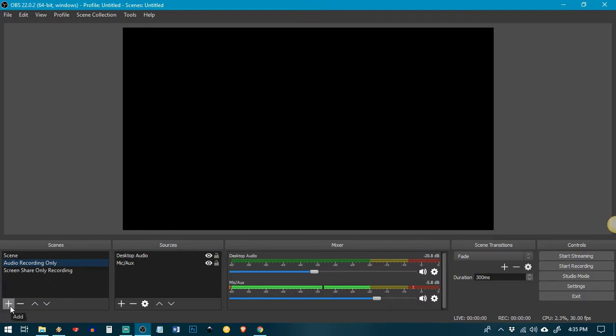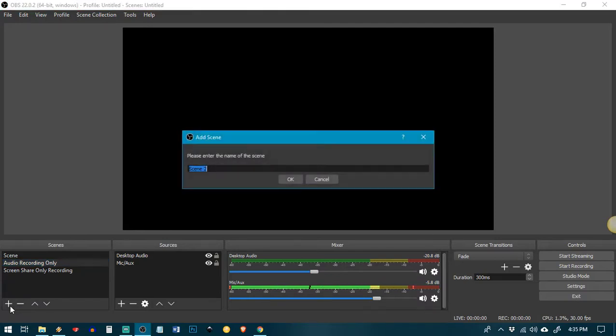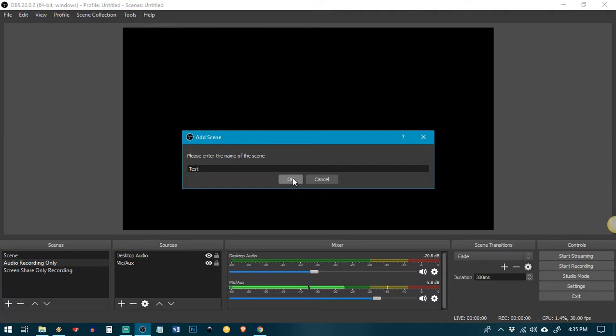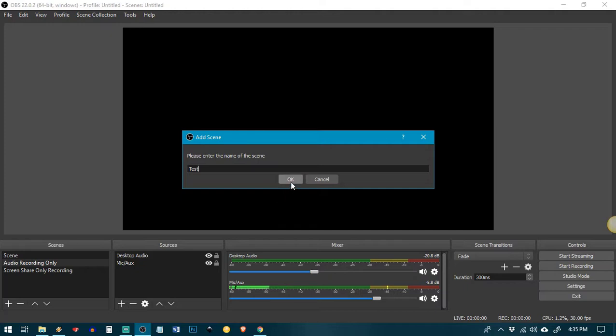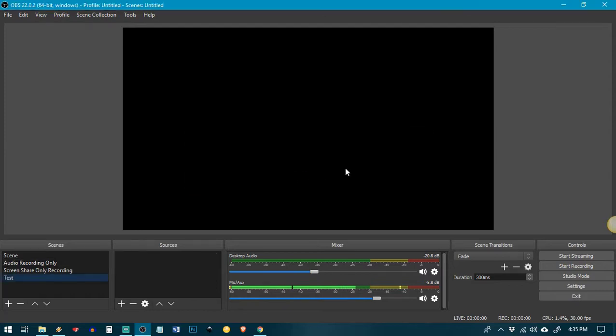Click the plus sign here under scenes and that's how you add a new scene. You name it. I'm just going to name mine test because I'm going to remove it once this video is complete. So enter a name that's something, you know, like you can see here that I have mine audio recording only, screen share only recording, so I can differentiate from things like live streaming, etc. So you kind of get the idea, click OK.